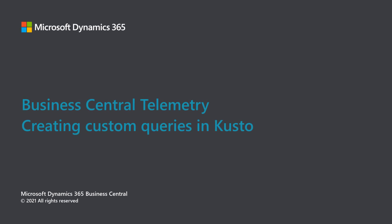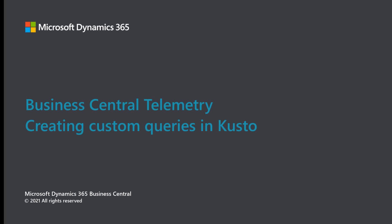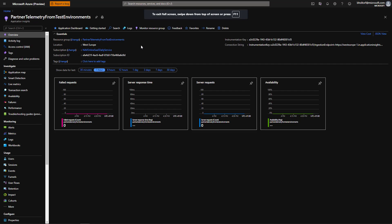Microsoft Dynamics 365 Business Central Telemetry: Creating custom queries in Kusto. Business Central emits telemetry data for various activities and operations on tenants and extensions.